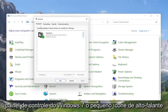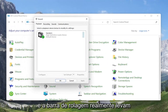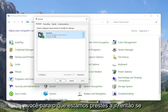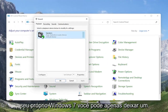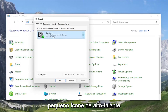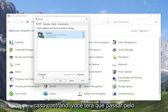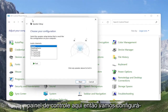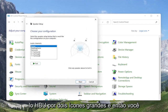Select the Playback tab if it doesn't automatically take you there. Then you want to select the speaker output device you want to modify. Go ahead and select Configure. At this point, go ahead and test your configuration and make sure it's working properly.